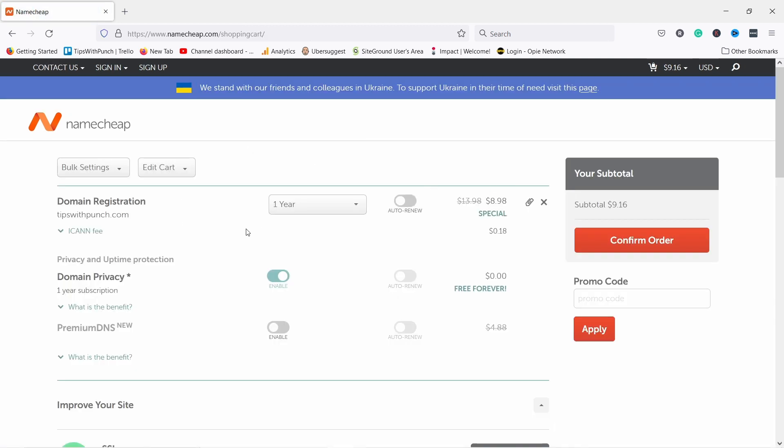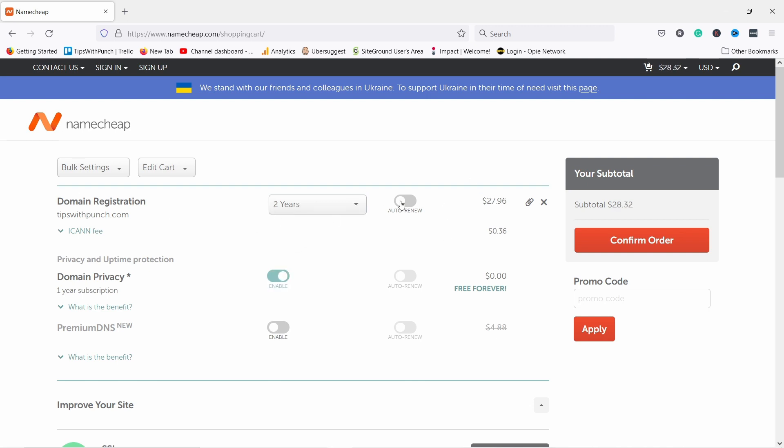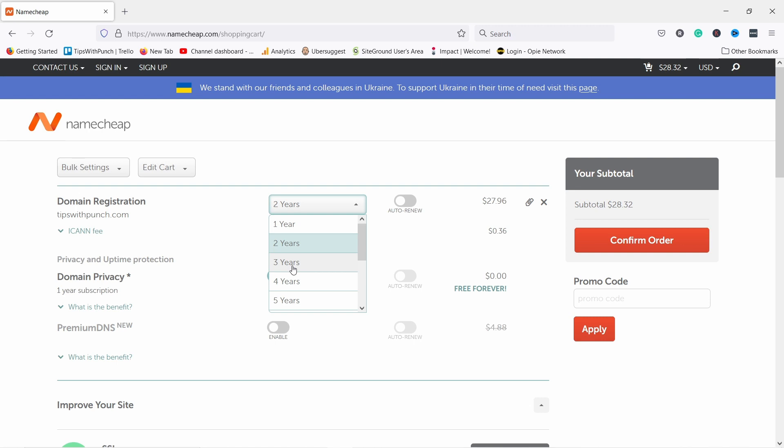Here you select for how long you want the registration. So one year, two years. The price obviously changes based on that. The longer you have the cheaper it gets.